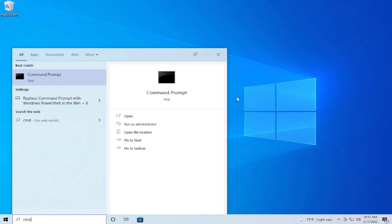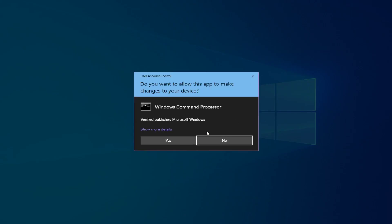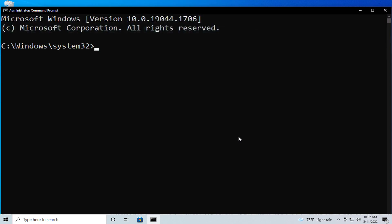Right-click and select Run as administrator. If you receive a User Account Control prompt, click on Yes. Then type 'sfc /scannow' and hit Enter.